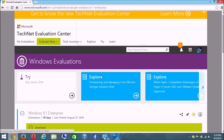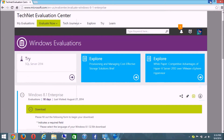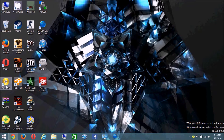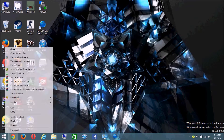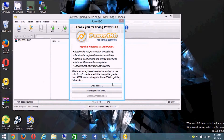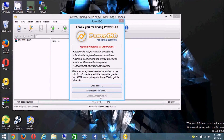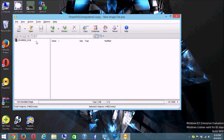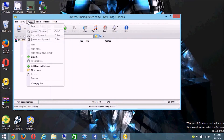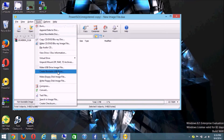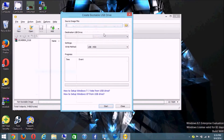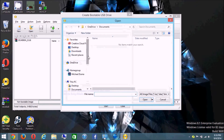Once the ISO finishes downloading, go ahead and download the other tool I linked in the description called PowerISO. Once it's installed, right-click it and run as Administrator, click Yes, wait for the pop-up, then click 'Continue Unregistered.' Next, click Tools at the top and scroll down to 'Create Bootable USB Drive.' Make sure your USB is plugged in.